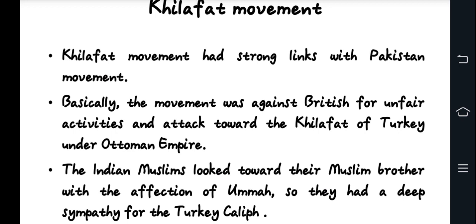The Khilafat Movement emerged from the disintegration of the Ottoman Empire and the threat to the Caliphate. Indian Muslims, led by Moulana Muhammad Ali and Moulana Shaukat Ali, protested British policies against Turkey. The movement ultimately failed, but it galvanized Muslim political consciousness and unity.